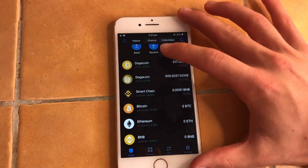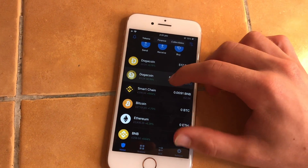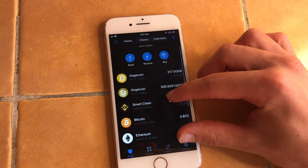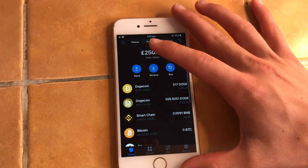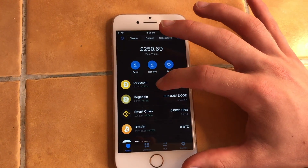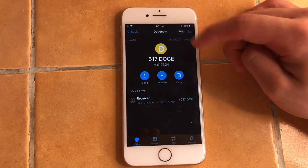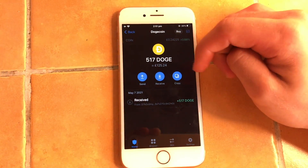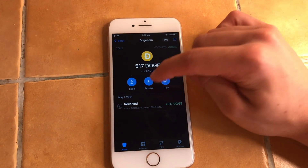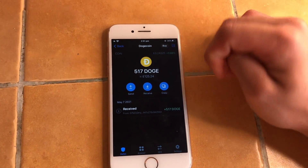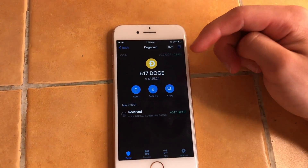No matter what wallet you use, it's always the same process. For now, let's imagine I want to send Dogecoin. I have a bit of Dogecoin here in this wallet, so I'm going to show you how to do it with Dogecoin. I'm going to click on Dogecoin and I'll see this interface — it's going to be quite similar for every wallet. You'll always have the buttons Send and Receive.